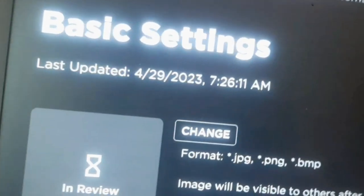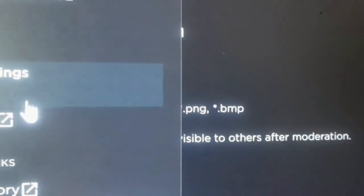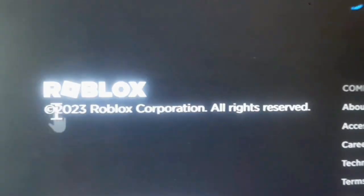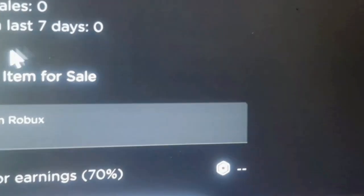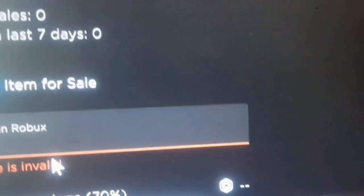I mean these three lines, just scroll down Sales. Make it Item for Sale.